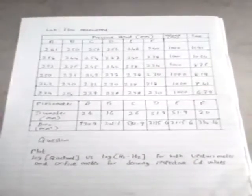Today we're going to see how to do a venturi meter and orifice meter test on pipe flow measurement. To have a standard lab report, we need introduction, then theory, then apparatus, then procedure and calculation, and finally discussion. The question is: plot log Q actual versus log H1 minus H2 for both venturi meter and orifice meter for deriving respective Cd values.